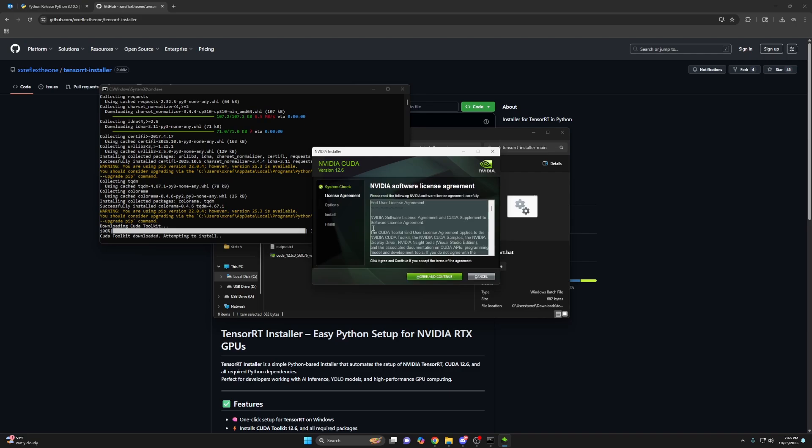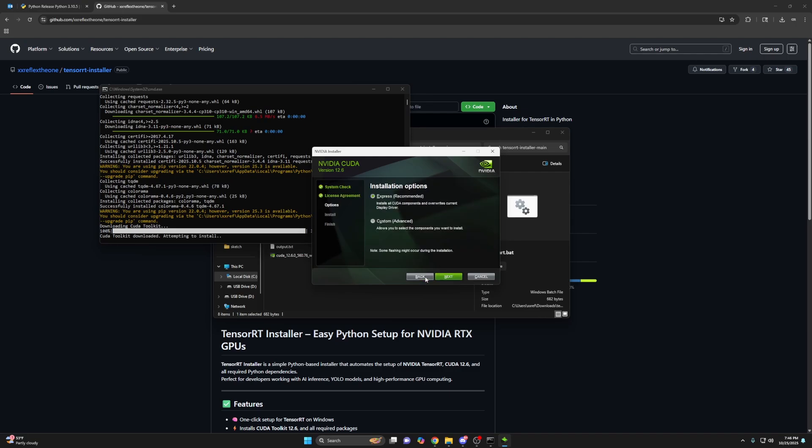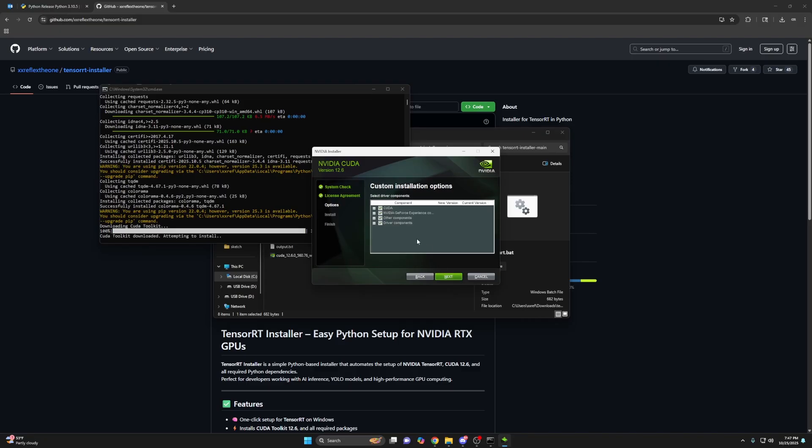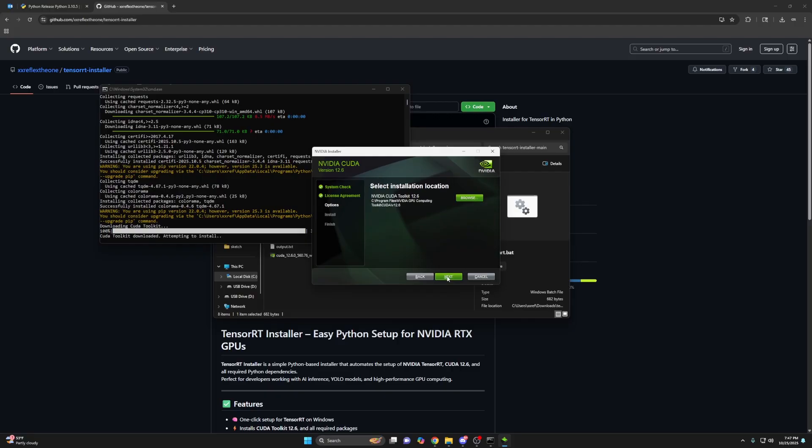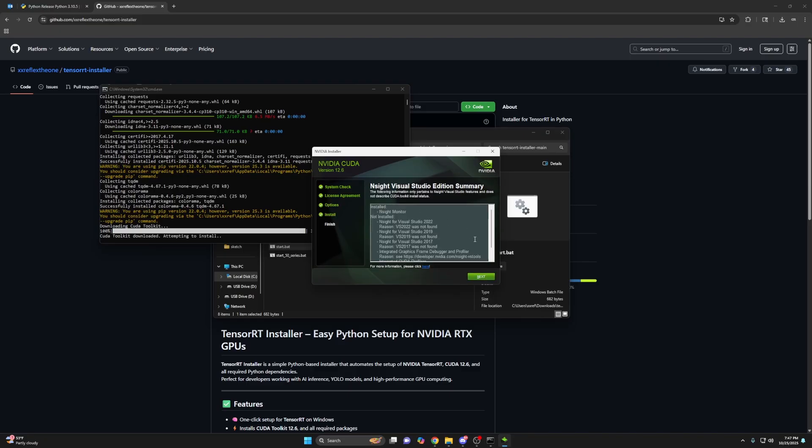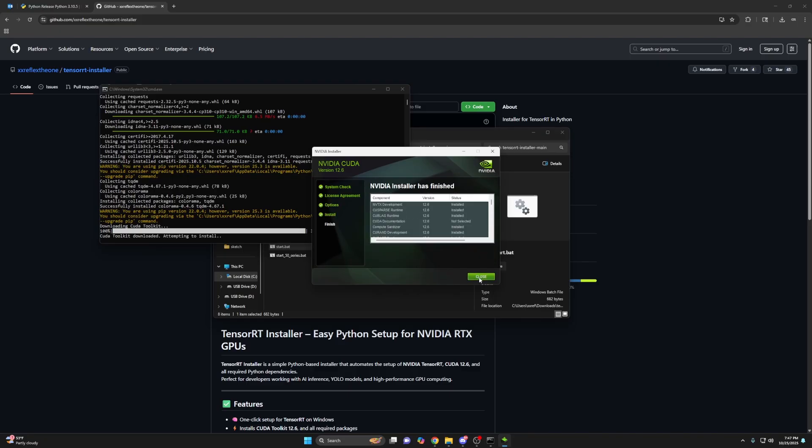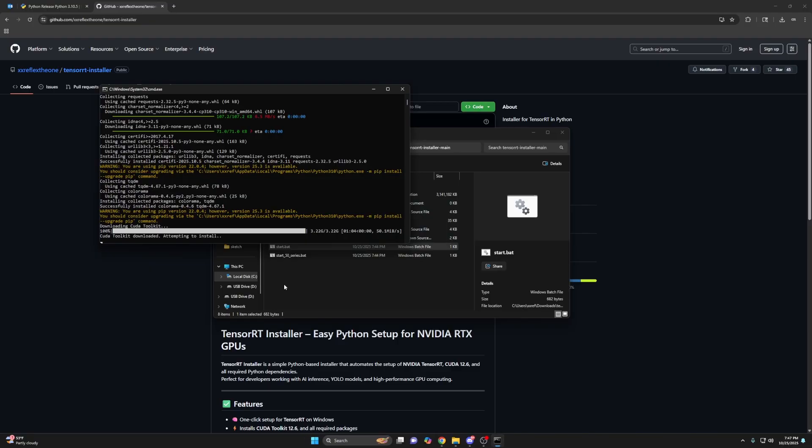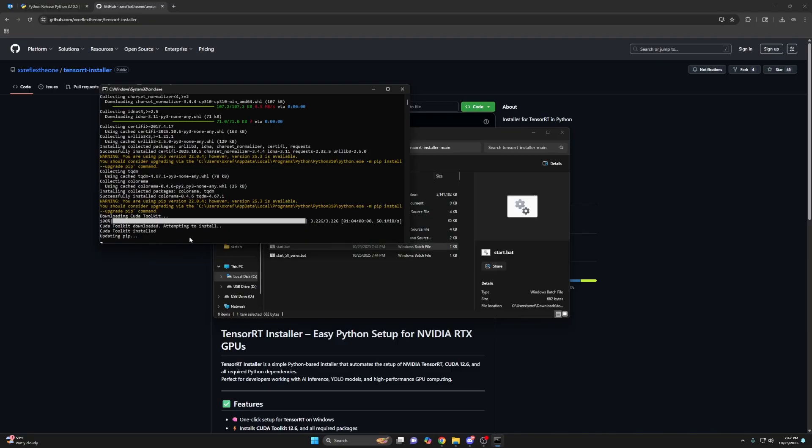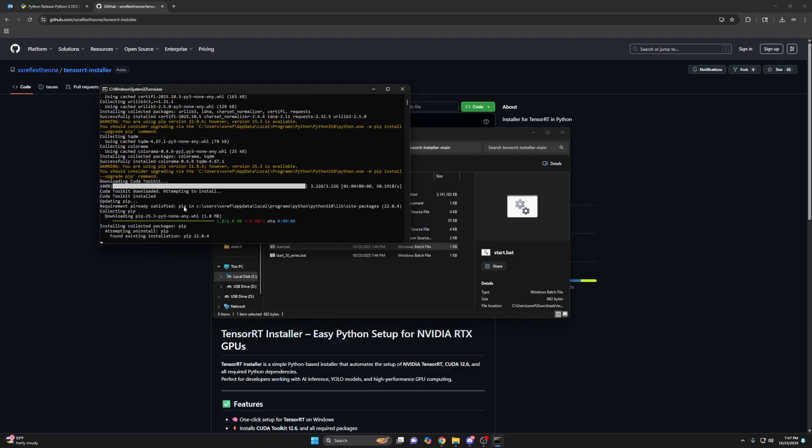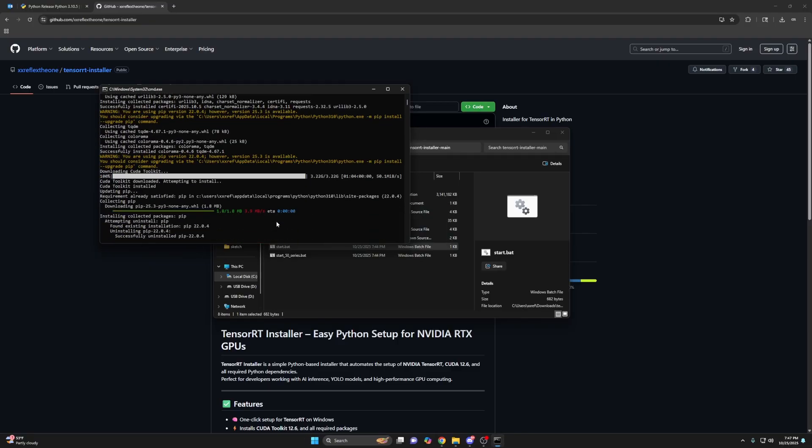Just click agree and continue. And then click custom here. Next. Hit the plus sign on CUDA. And then you want to uncheck documentation and visual studio integration, and then you can click next and next.